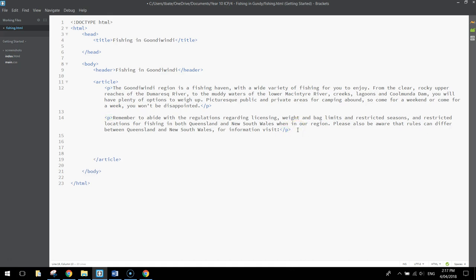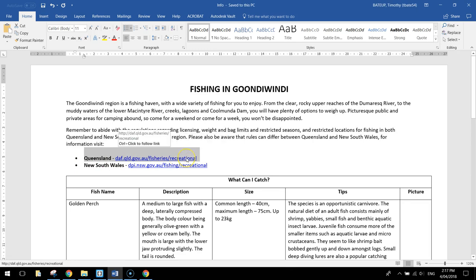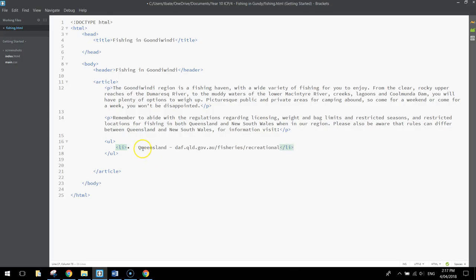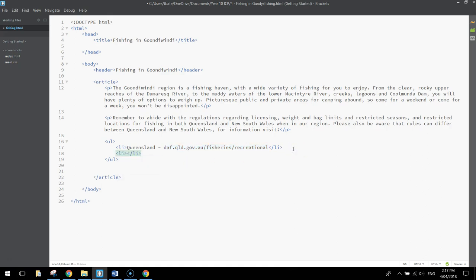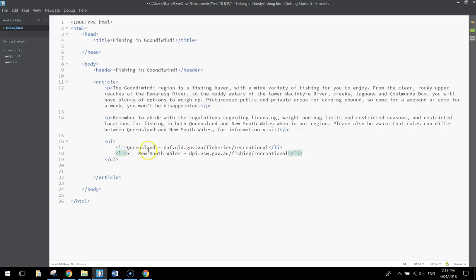Below that second paragraph we're going to create an unordered list. Unordered lists are bullet points — a list of dot points in no specific order. In our unordered list we're going to put two list items. Remember, for a bullet point to appear on your page you need LI tags, which stands for list item. The first one is a link to find out more about fishing in Queensland — you'll need to delete the little bullet point that appears. Then get the second list item in for the New South Wales one.